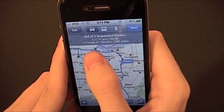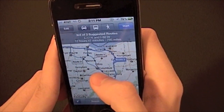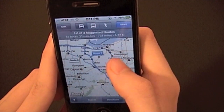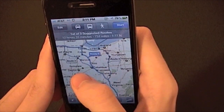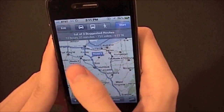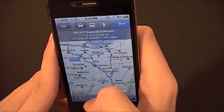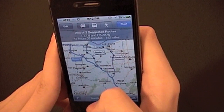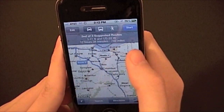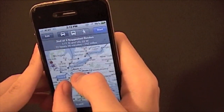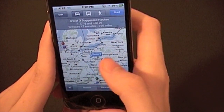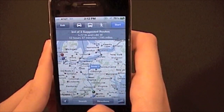You can see how long they are. This one is 12 hours and 47 minutes, or 795 miles. This one is just a little bit shorter — 751 miles — and then this one is 742 miles. So you can see all the different options here, and that's really cool. You can choose your own route now in Maps, and that was not available previously in iOS.